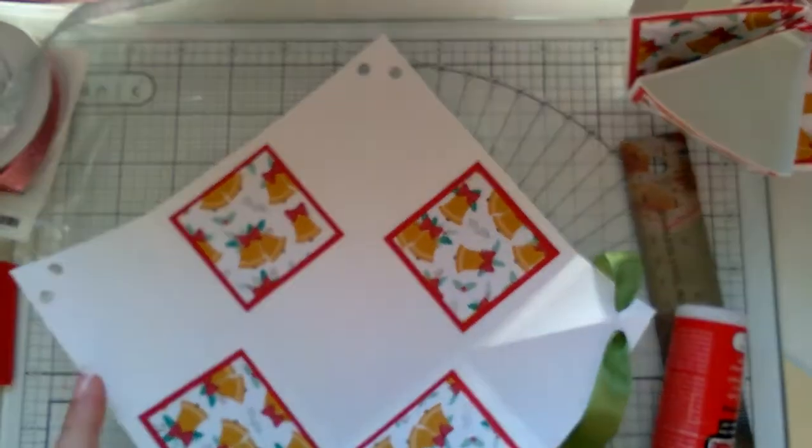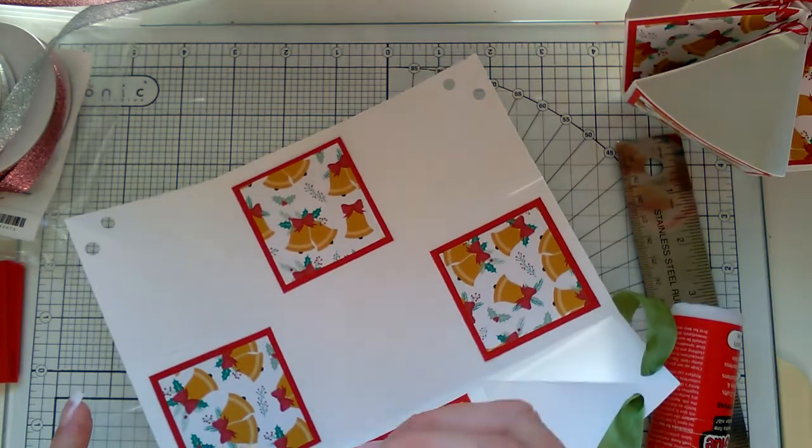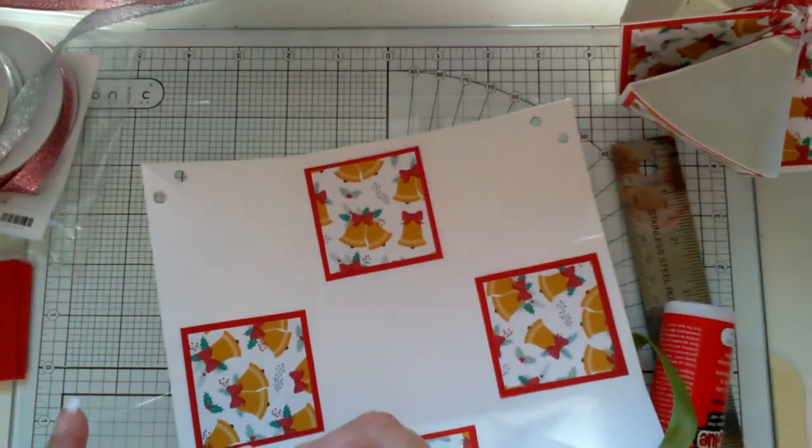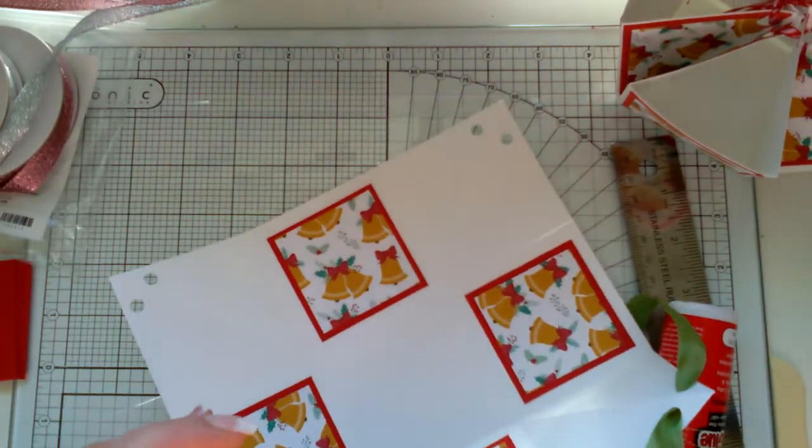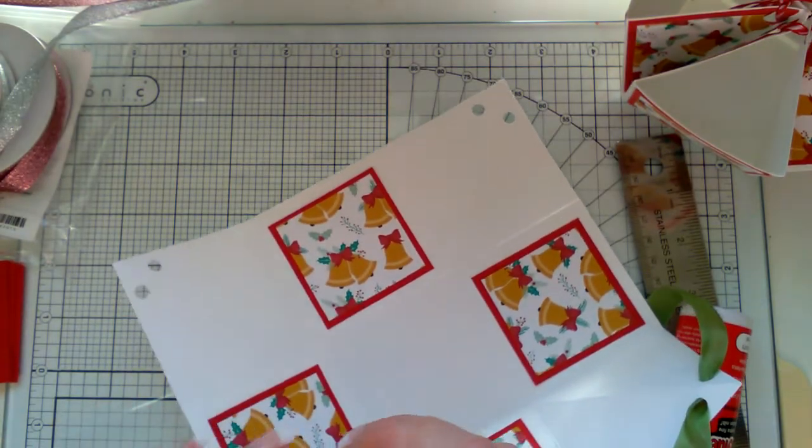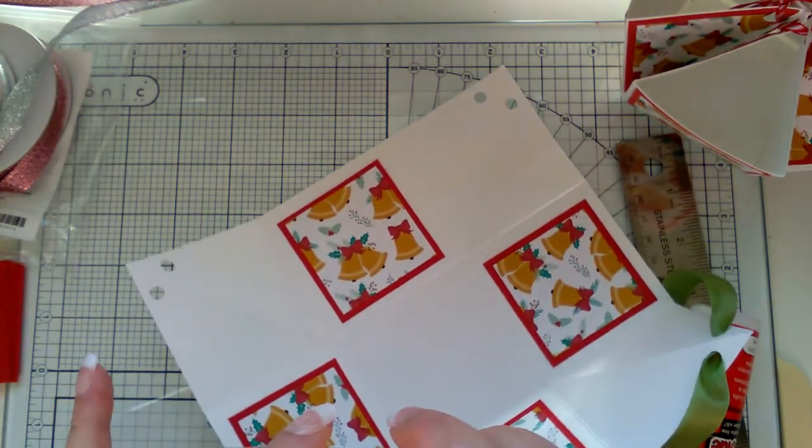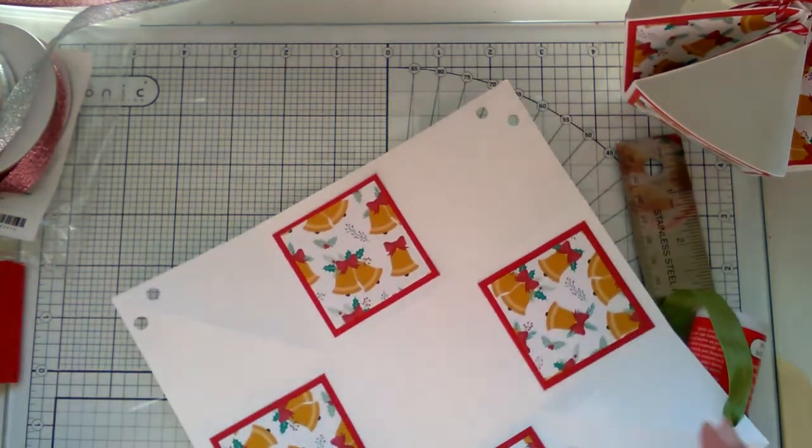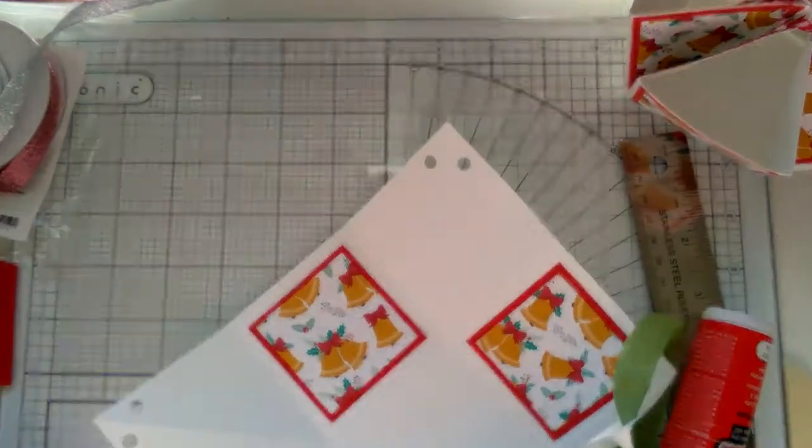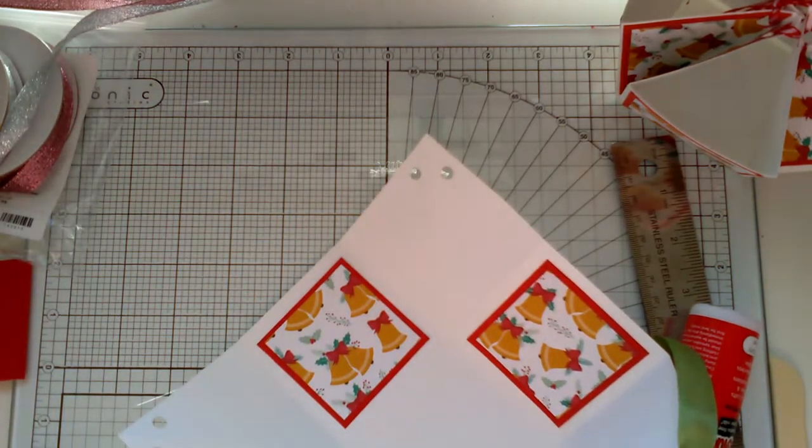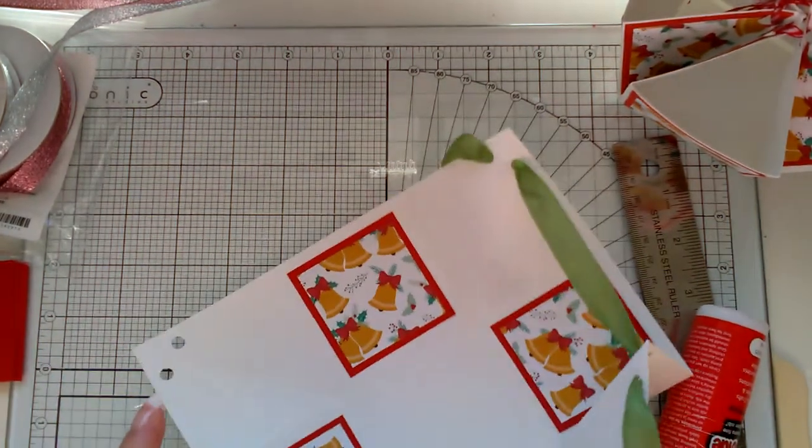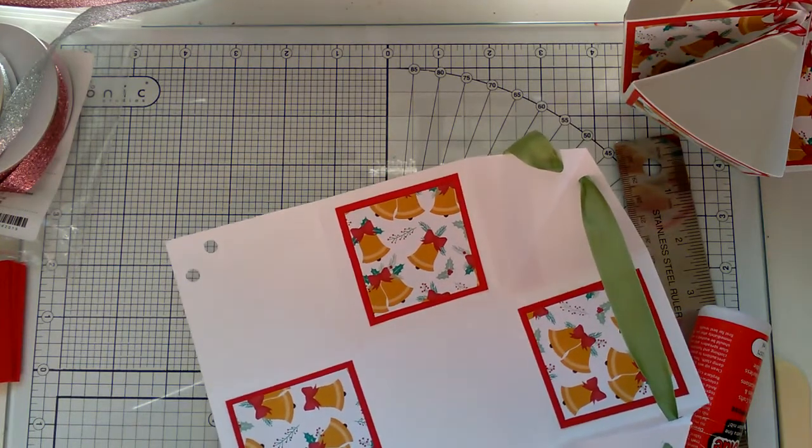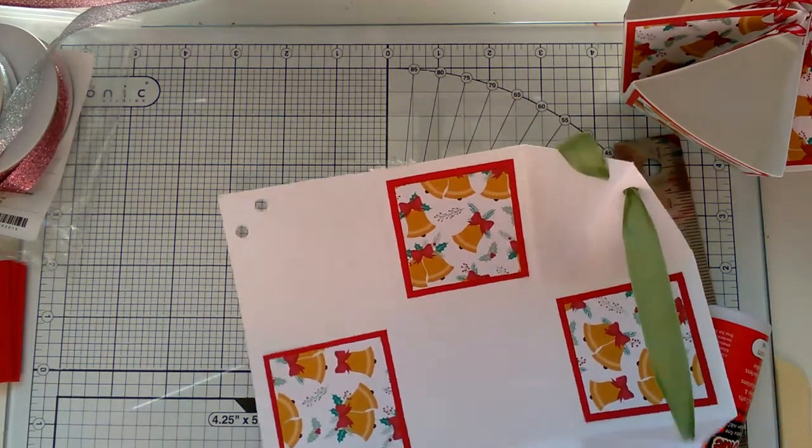You're just going to do it all the way around. It doesn't matter if your ribbon twists and turns, it'll just add to the effect.